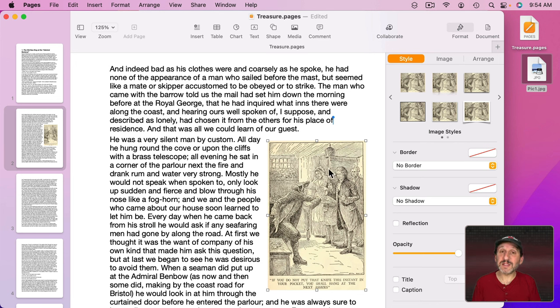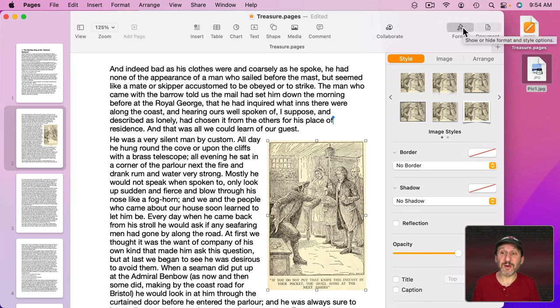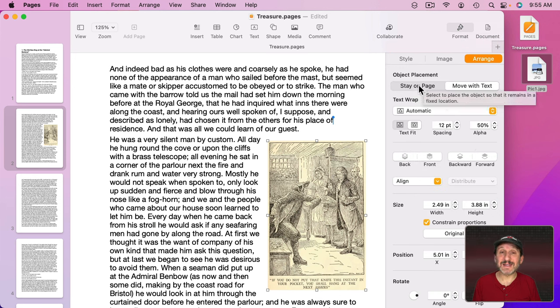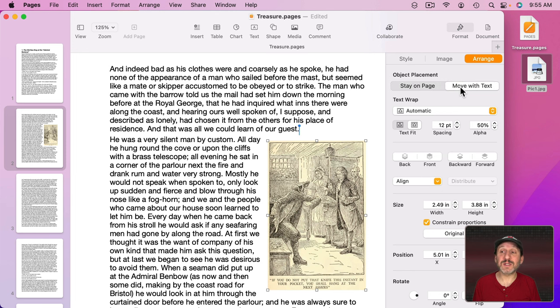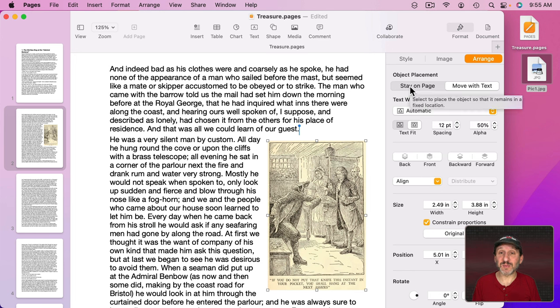Now let's take a look at the arrangement properties of this image. To do that with the image selected go to Format like I am here and then go to Arrange. There are two main options here: Stay On Page or Move With Text. Changing them doesn't really seem to change very much right away but they fundamentally change how this image is handled from this point on.